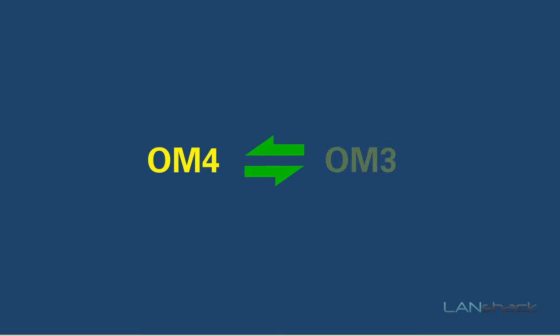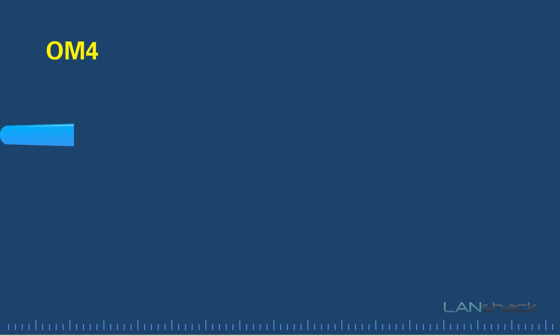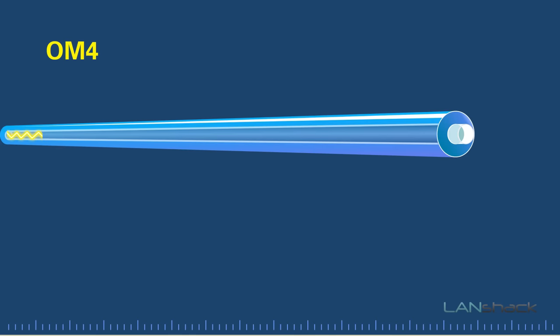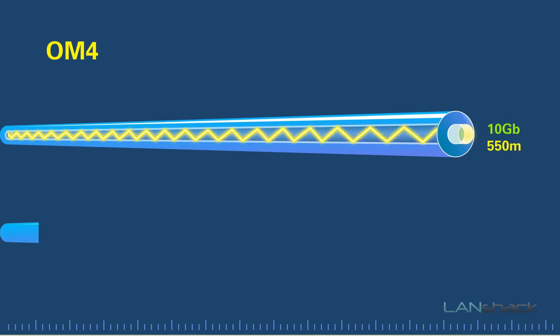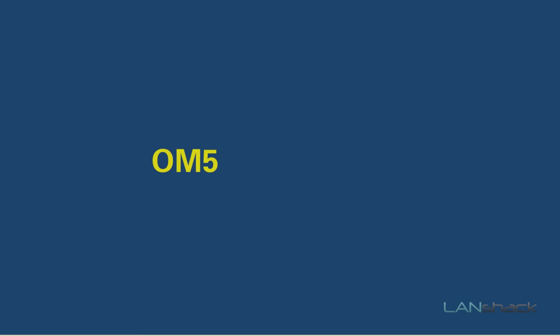OM4 fiber is backwards compatible with OM3 fiber and was developed for VCSEL laser transmission. OM4 fiber can support 10 gigabyte ethernet up to 550 meters, and it can also support 40 and 100 gig up to 150 meters.